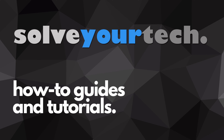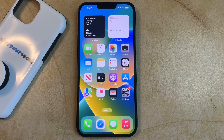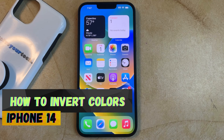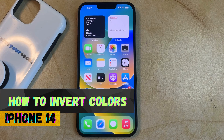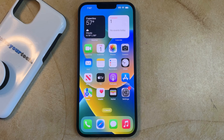SolveYourTech.com, your source for how-to guides and tutorials. Welcome to our video about how to invert colors on iPhone 14. If this guide helps you out, then please consider subscribing and liking this video.